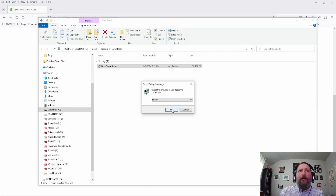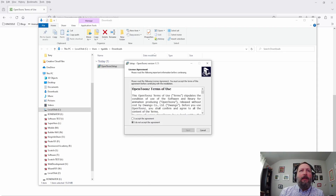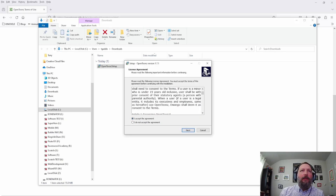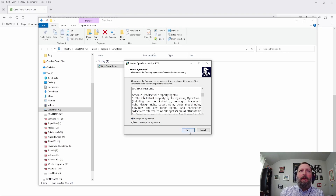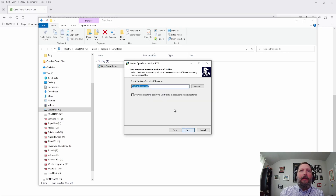It's pretty much just like any other program. We hit OK, accept the agreement, hit Next, and this is where it's going to install OpenTunes. I'm going to put it on my C drive.